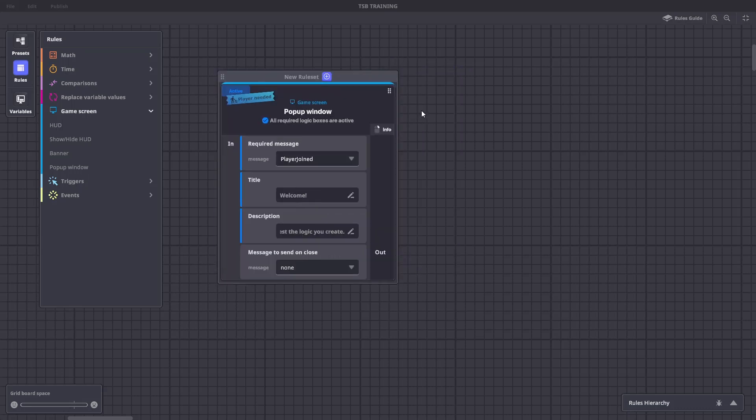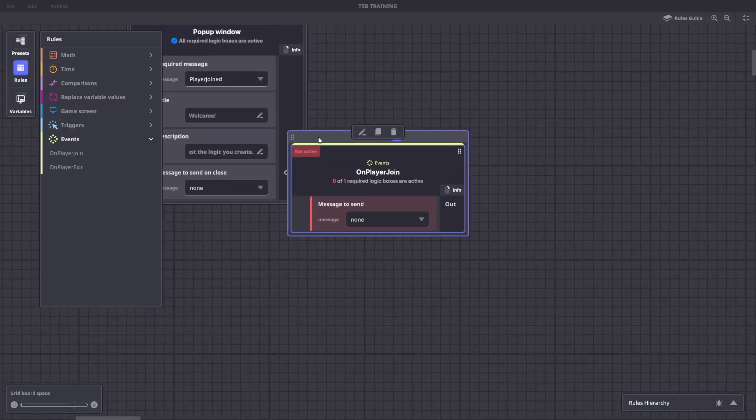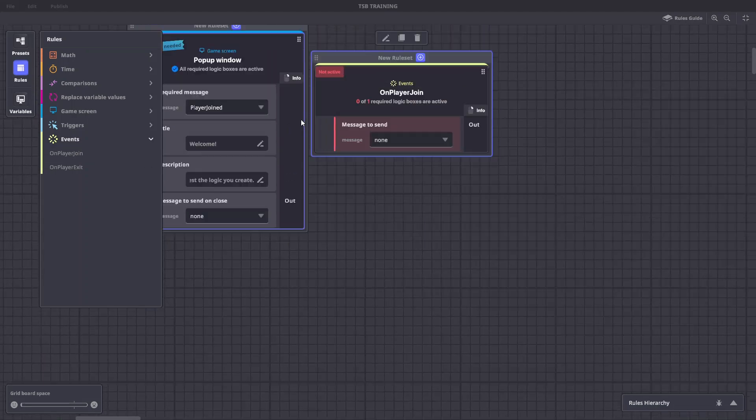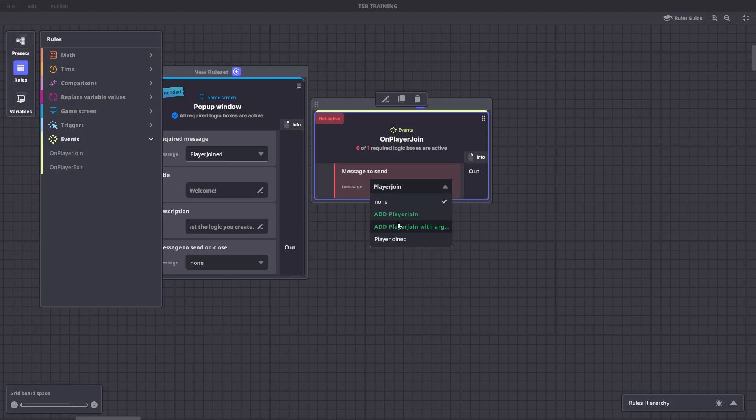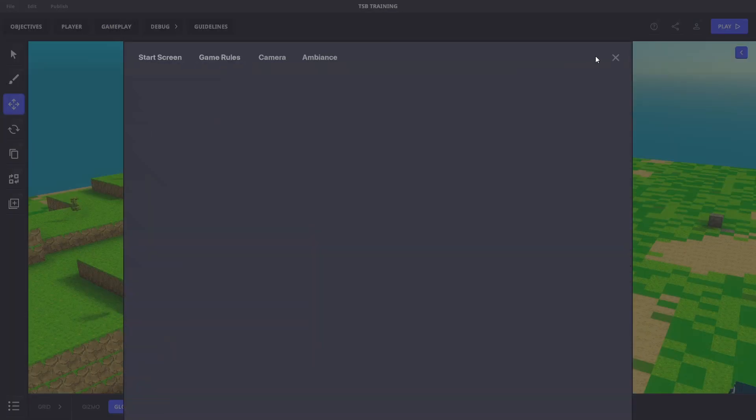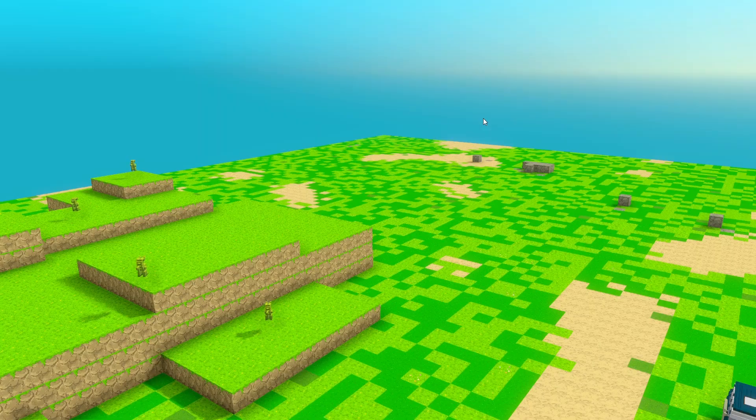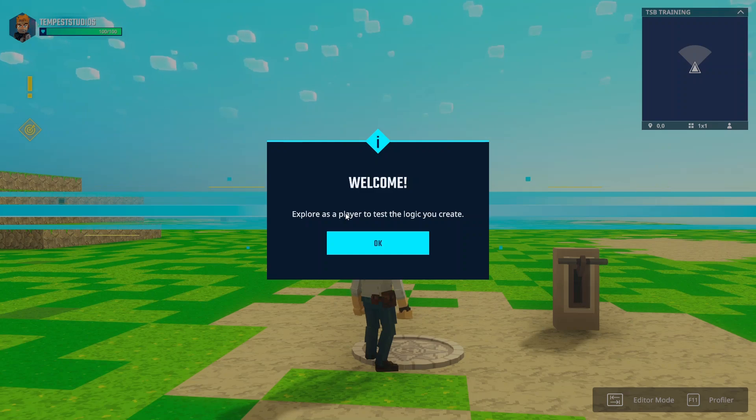The second rule we'll add is under events. We'll choose on player joined and the message to send is also player joined. If we exit the rule board and hit tab to test, the pop-up window appears as soon as the experience starts.